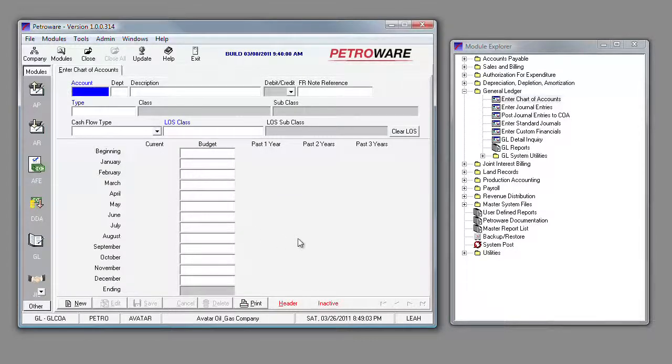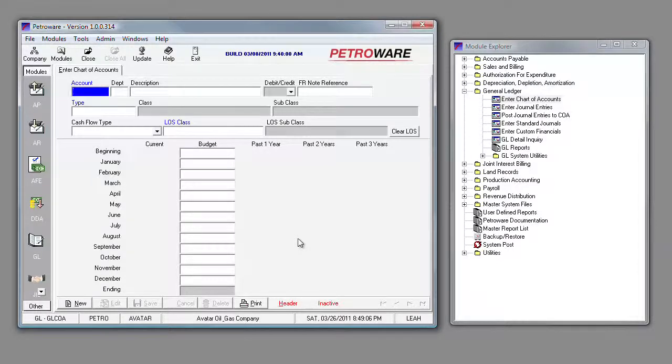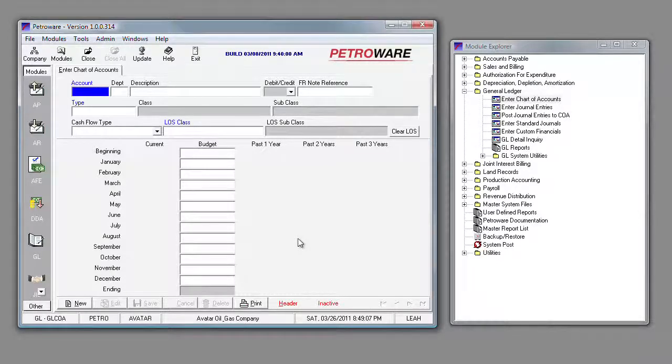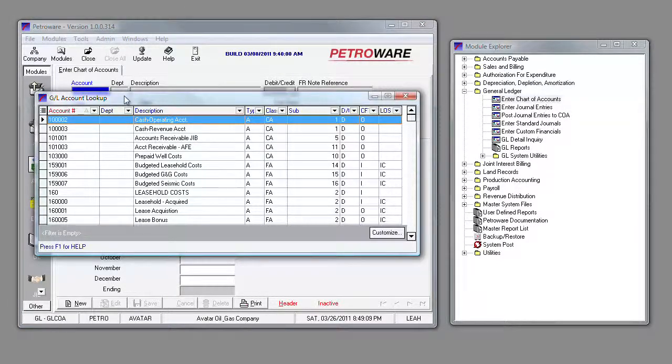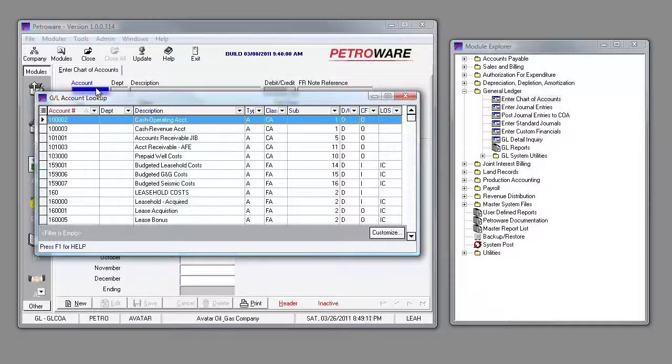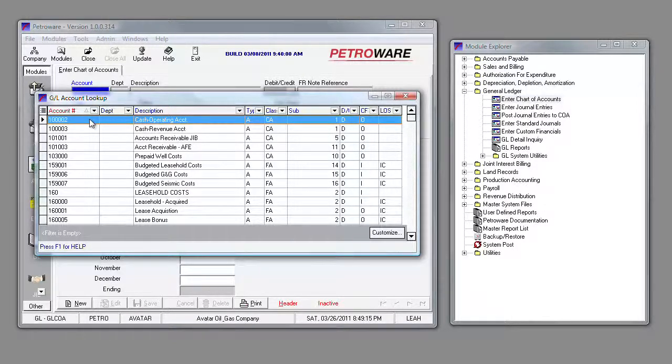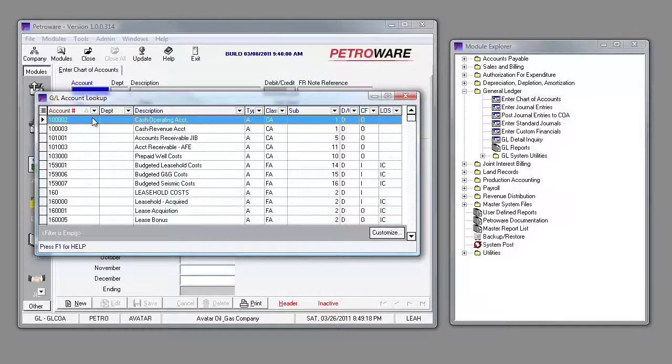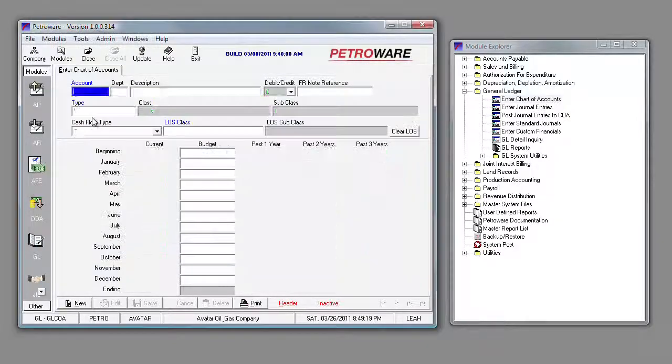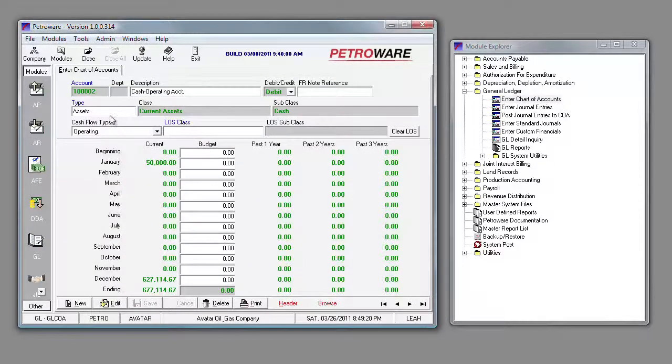As usual, with any Windows product, you should have more than one way to navigate. Once in the screen, in our Account field, we can press our F2 Lookup, which is available in every screen. It's our Data Lookup. We can select any account.